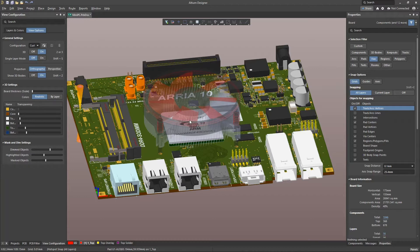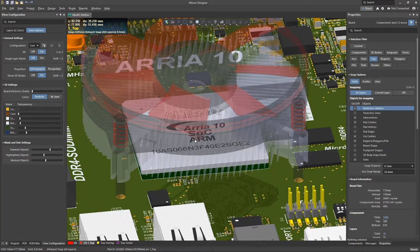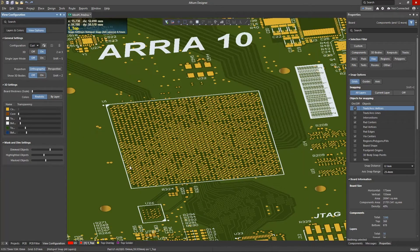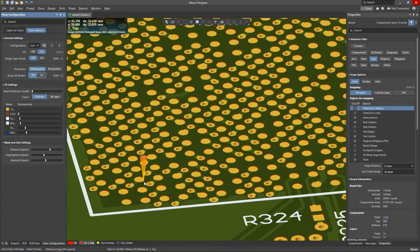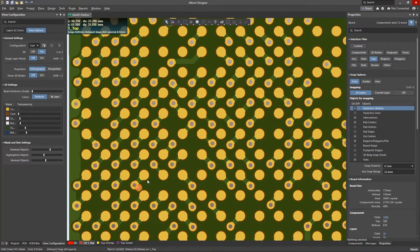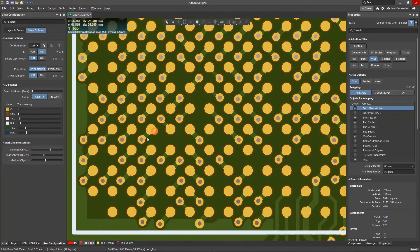This can be even more problematic when using vias to connect to internal rows of BGA devices. In the 3D view, let's turn off the component bodies to get a better look at the pads and fan-out vias for the BGA. Here we can see some of the vias are quite close to the pads.